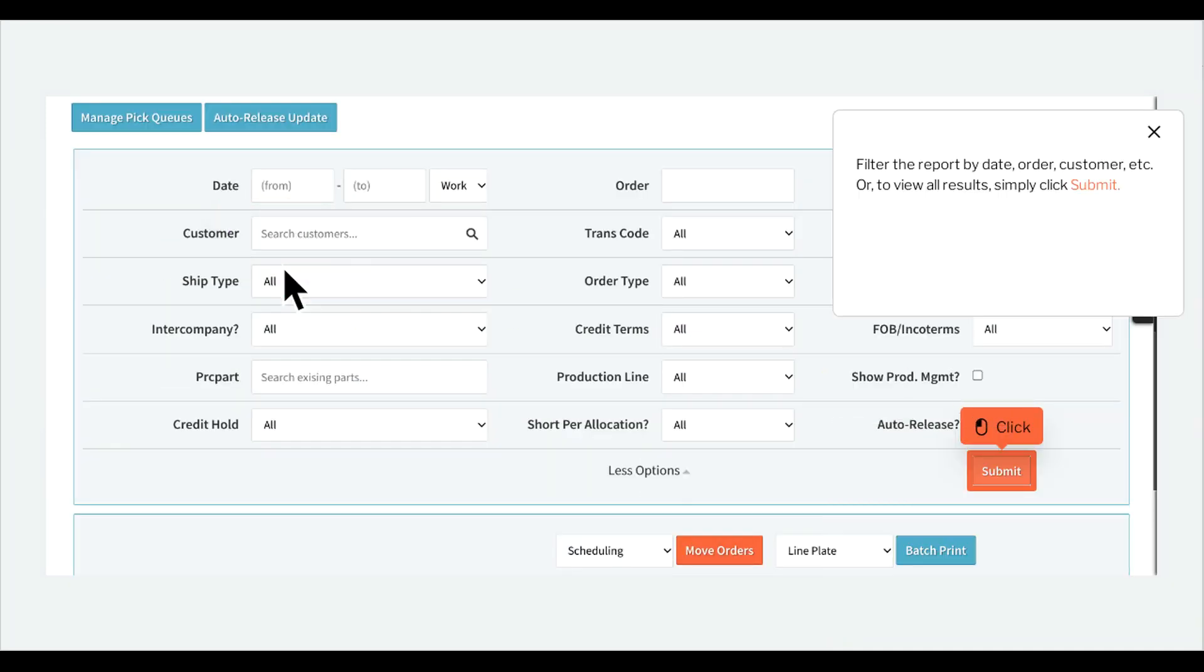Filter the report by date, order, customer, etc. Or to view all results, simply click Submit.